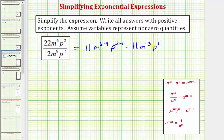This is still not considered simplified because we're asked to write all answers with positive exponents. So here we have m to the negative three, which we need to simplify. Looking back at our exponent rules, a to the power of negative m equals one over a to the power of positive m.